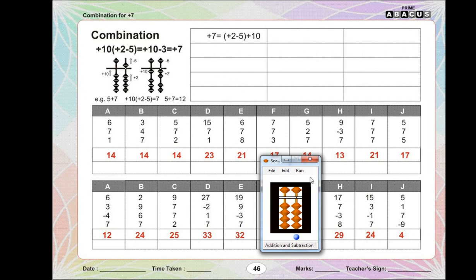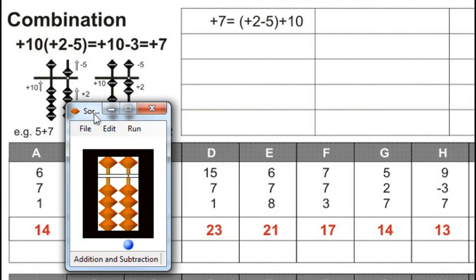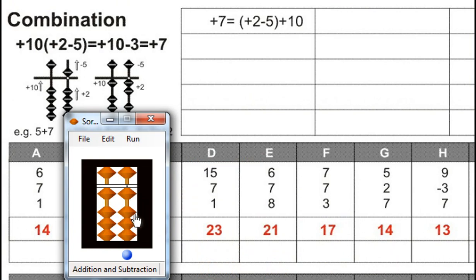Page number 46. 6 plus 7, for that plus 10 minus 3, for that minus 5 plus 2, plus 1. Answer is 14.